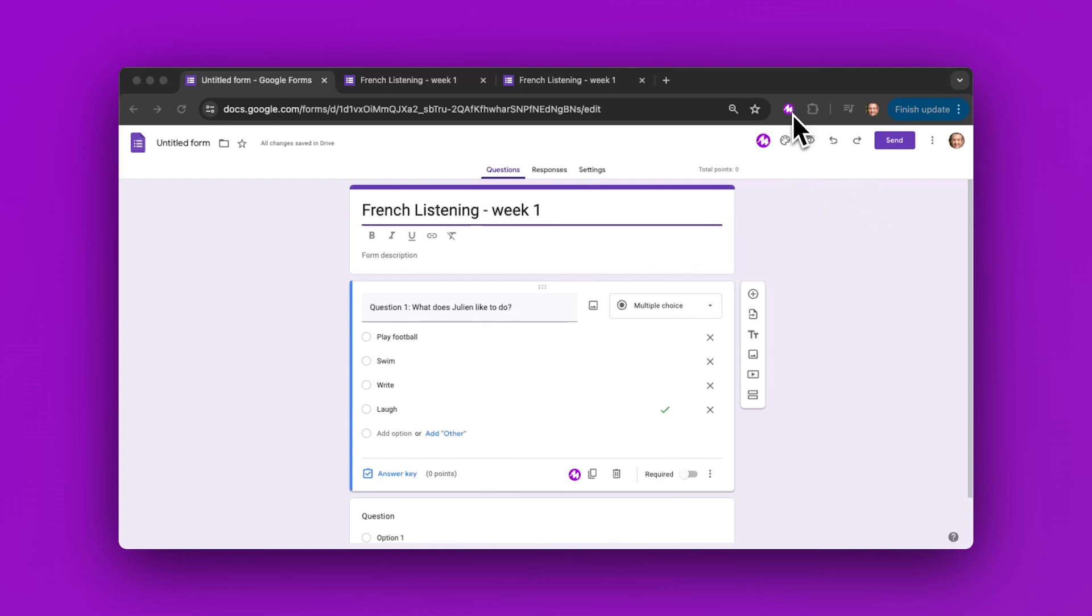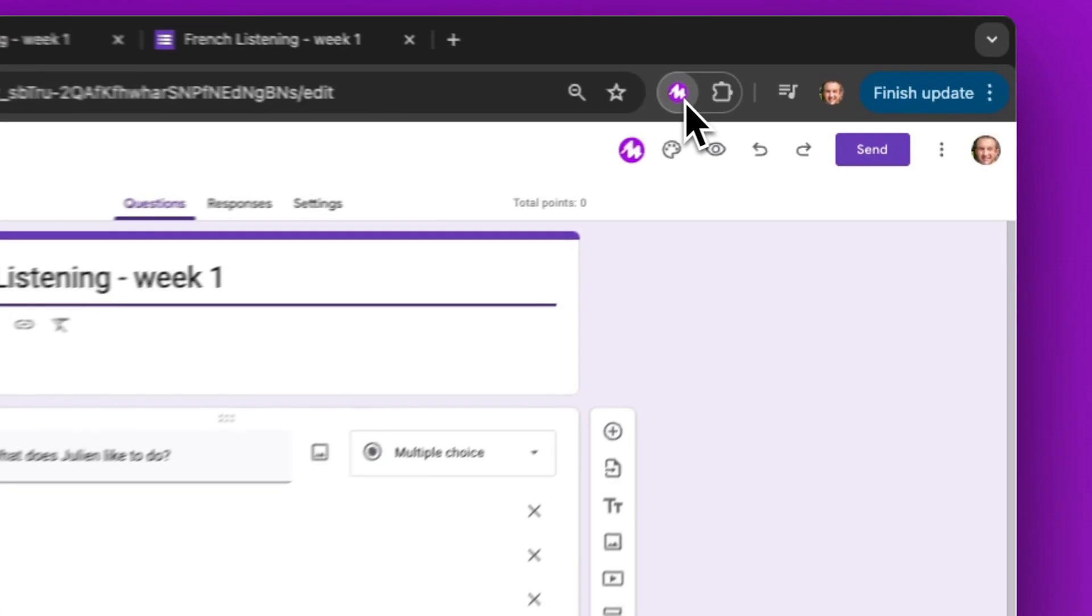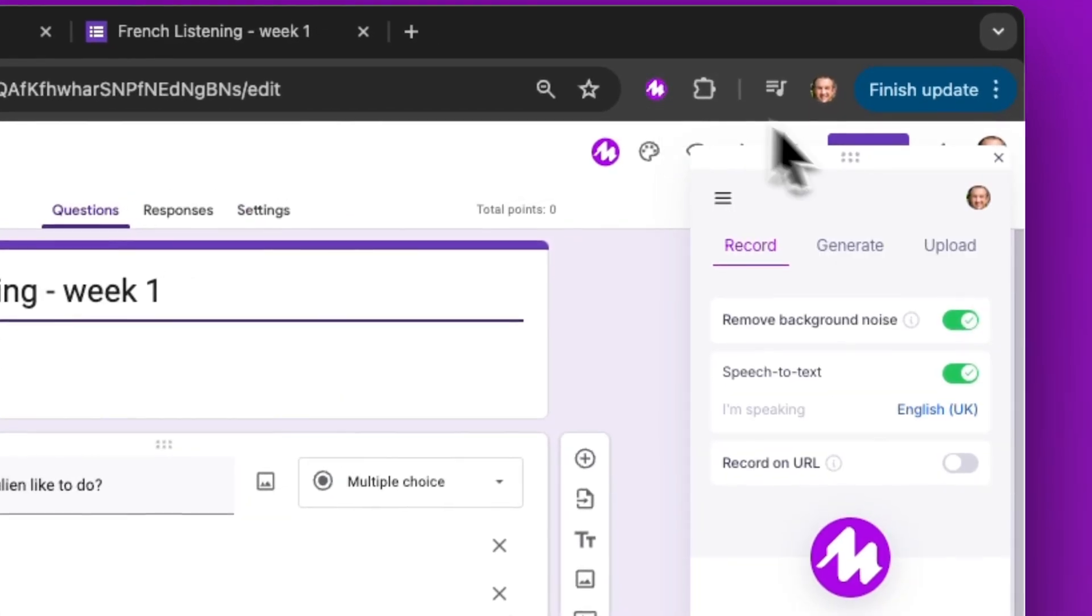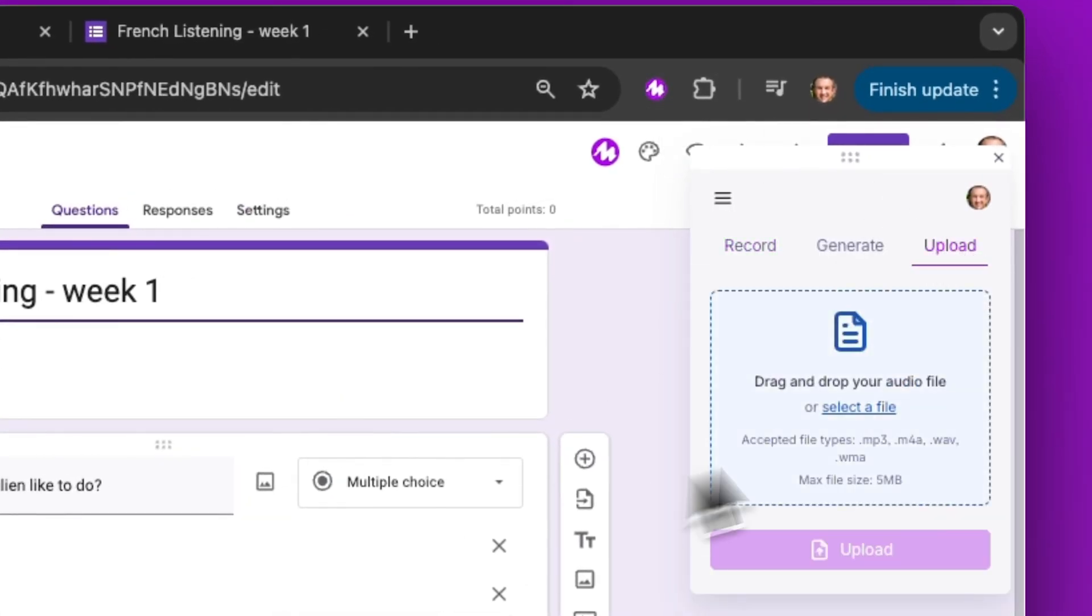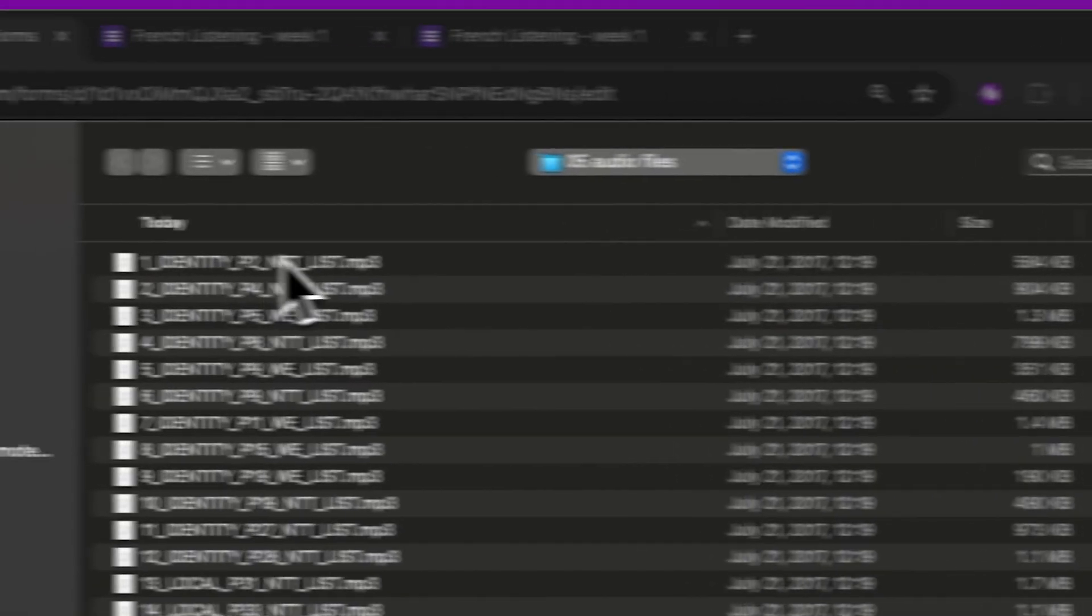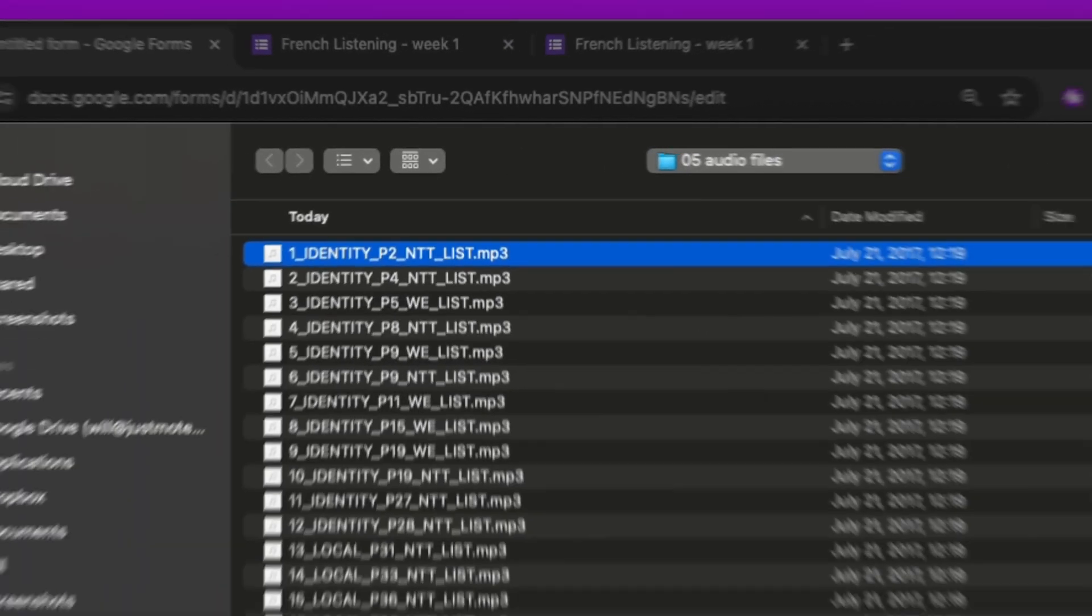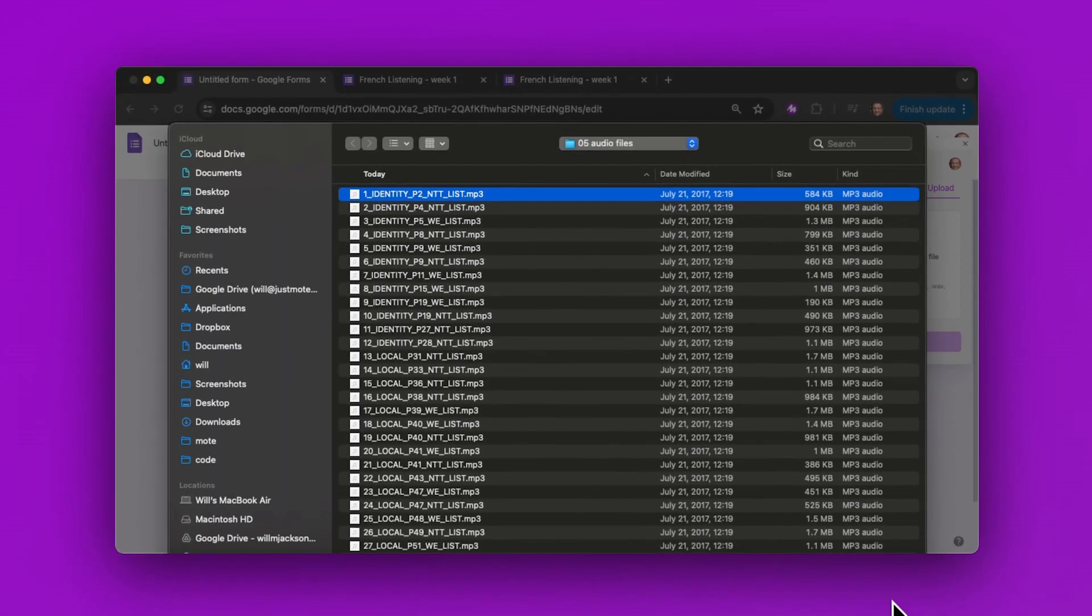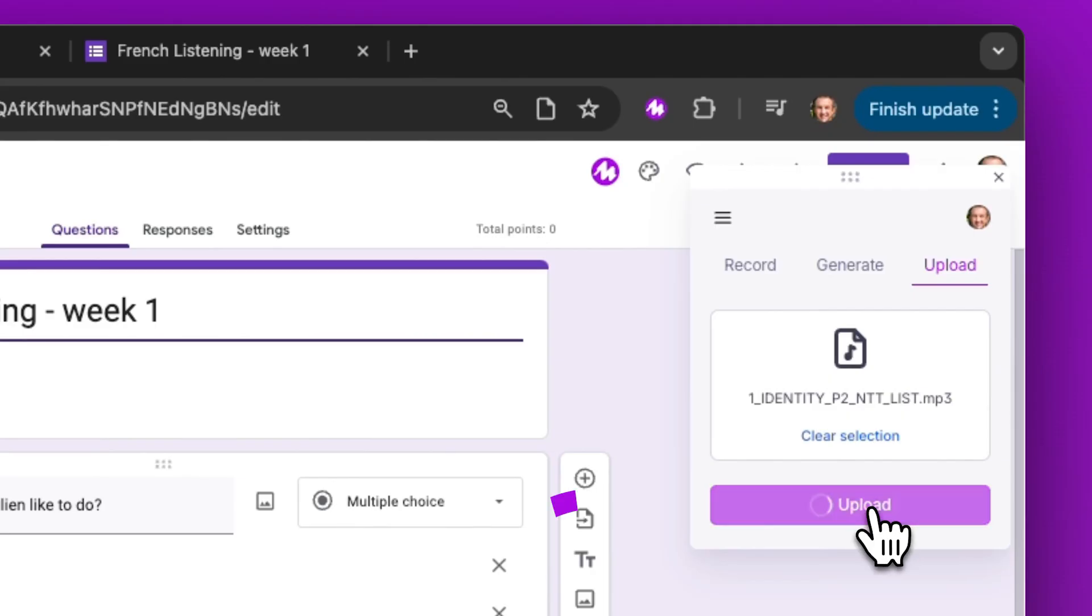Historically, we haven't supported uploading audio, but we do now. I'm going to click on upload within the Mote Chrome extension and select my first audio file here.